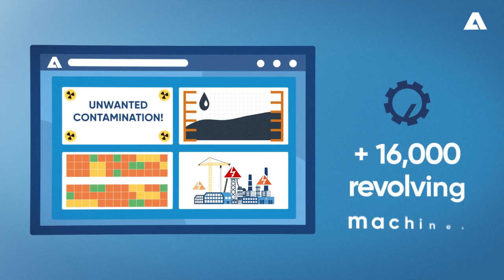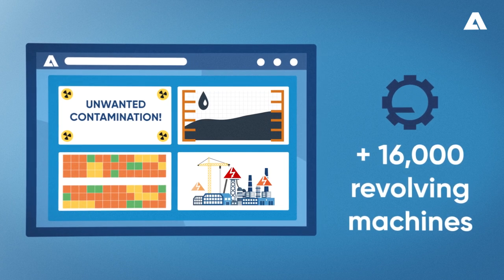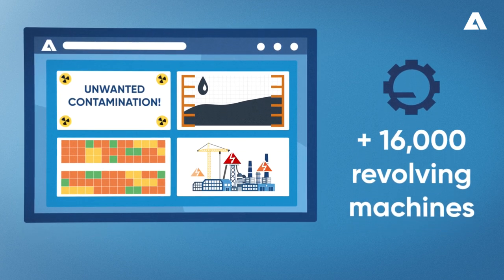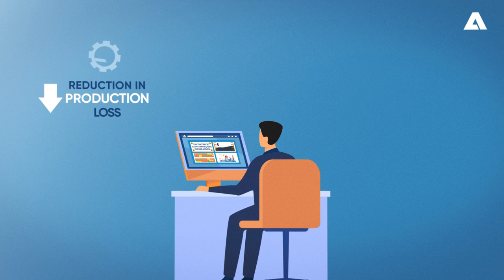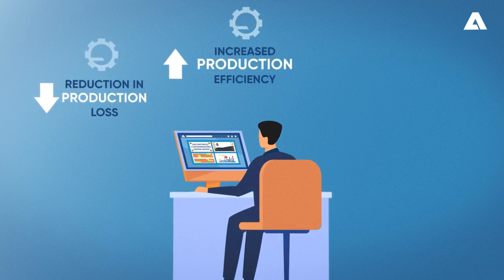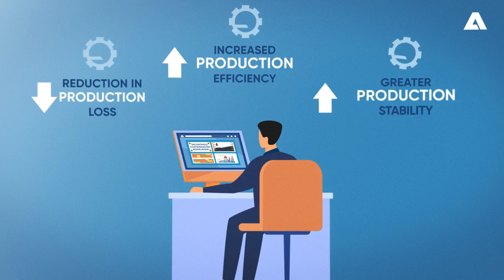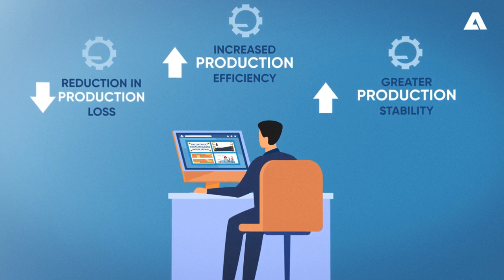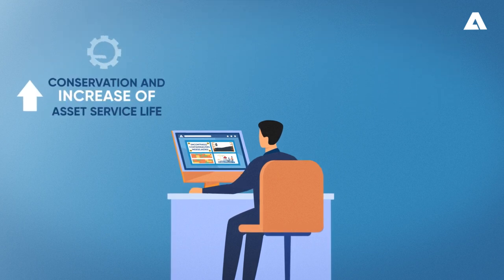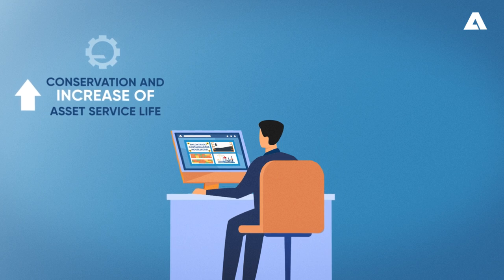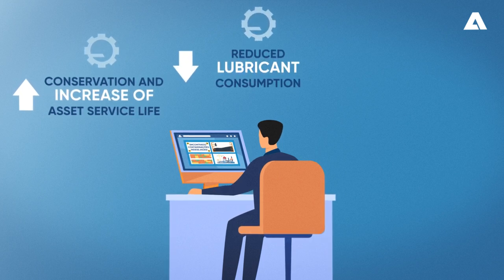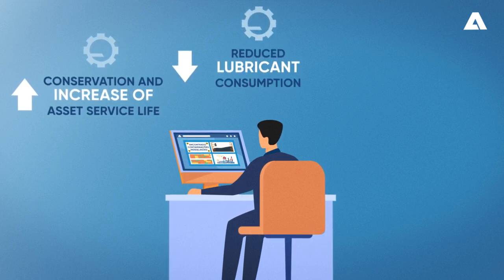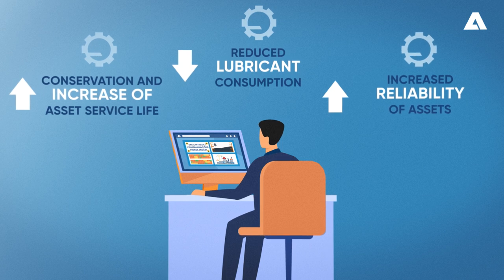There are more than 16,000 revolving machines already served. This extensive control ensures reduced production loss due to lubrication, increased lubrication process efficiency, greater production process stability, conservation and increased asset life, reduced lubricant consumption, and increased asset reliability.